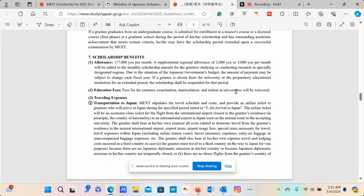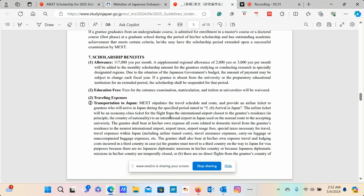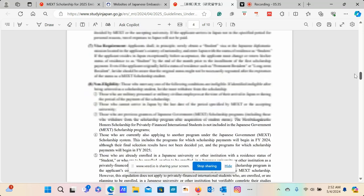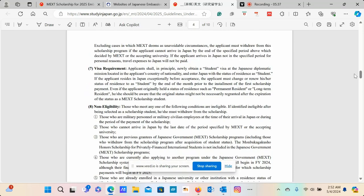You can see that there's allowances which are going to be provided a month, then there's supplemental regional allowances which have been highlighted at 2,000 yen or 3,000 yen per month, which will be added to the monthly scholarship amount for the grantees studying or conducting research in specially designated regions. And then education fees also are paid. So dear friends, this is actually a fully funded scholarship opportunity. And you can look here about traveling expenses where they highlight the travel schedule and route and provide an airline ticket to grantees who will arrive in Japan during the specified period.